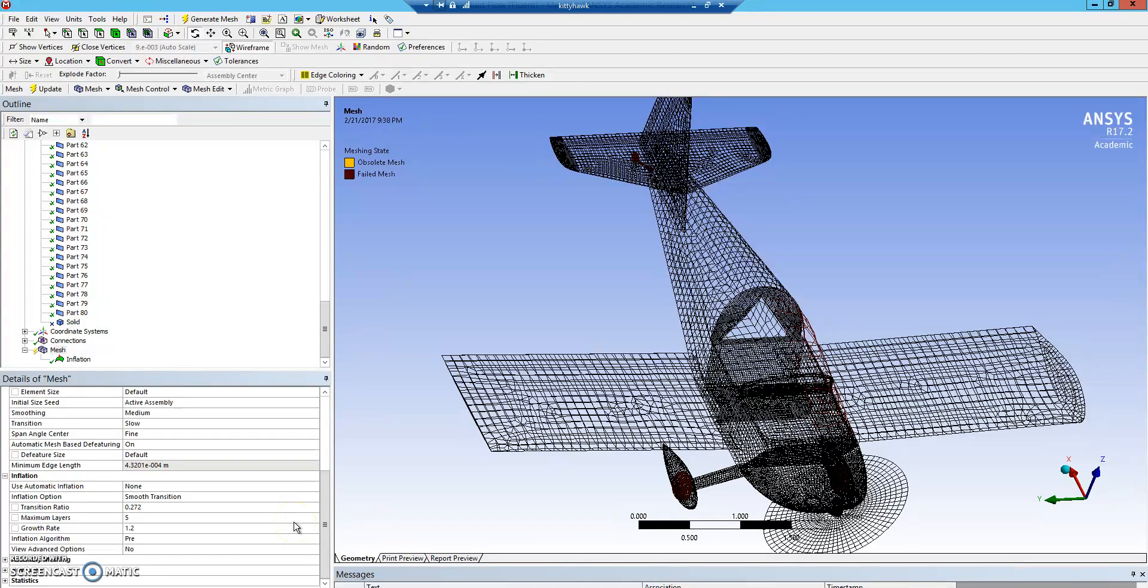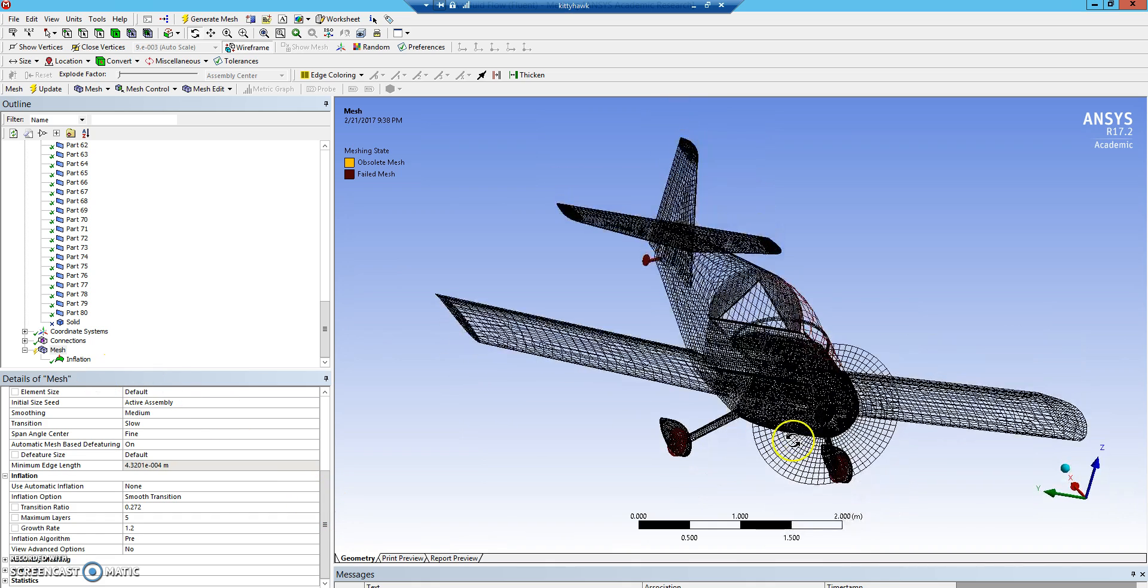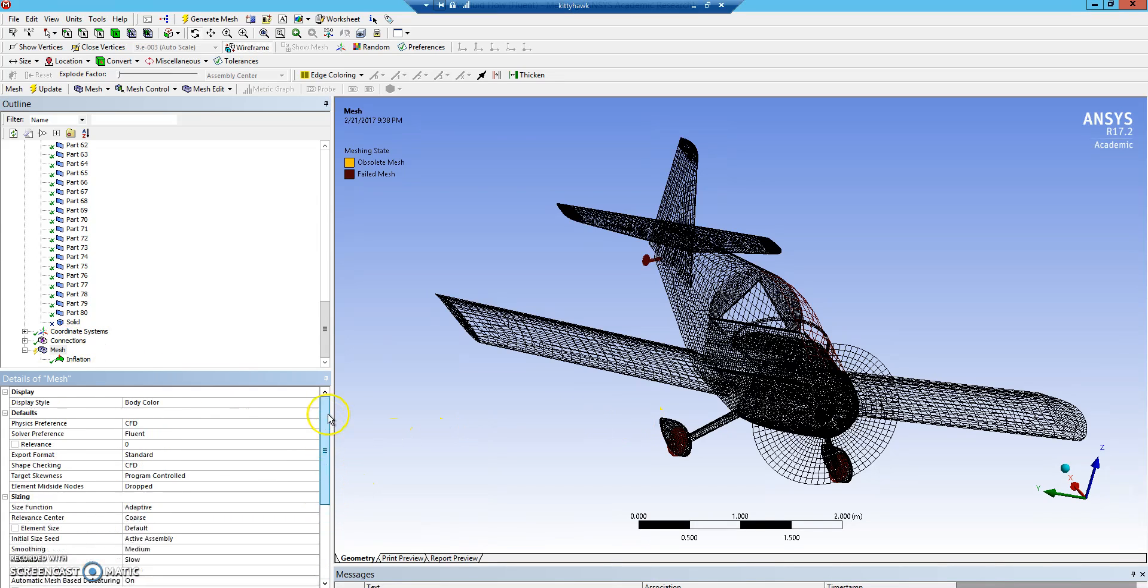This will be the second video on meshing. It's a follow-on to the earlier video. This time we'll be using a RINO CAD model instead of a SOLIDWORKS model, which will cause a few changes.